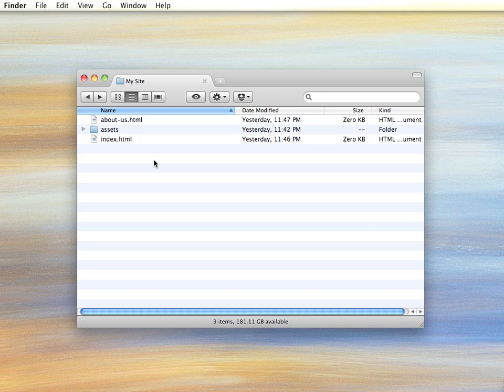But it can get pretty unruly if you have a lot of different files, especially if you have files that are going to be named the same thing, but they're just belonging to different sections.